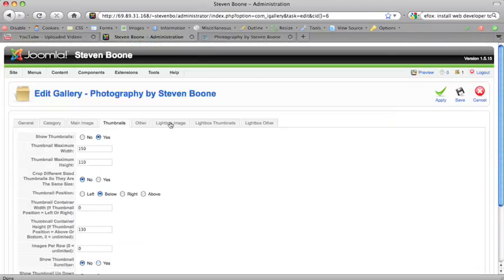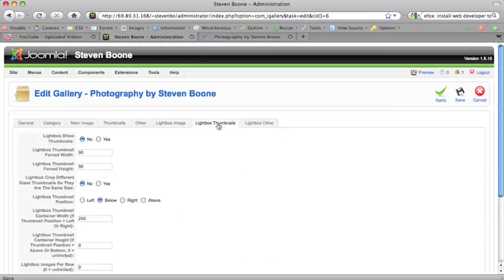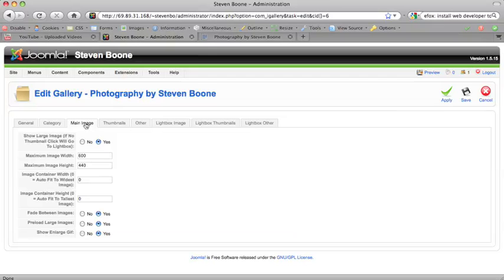And we're not using the light box area so we just chose no for light box. And that kept the light box from happening which would open a pop-up window when you click on the main image.